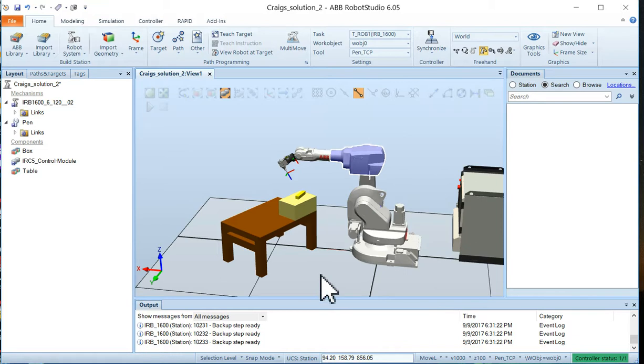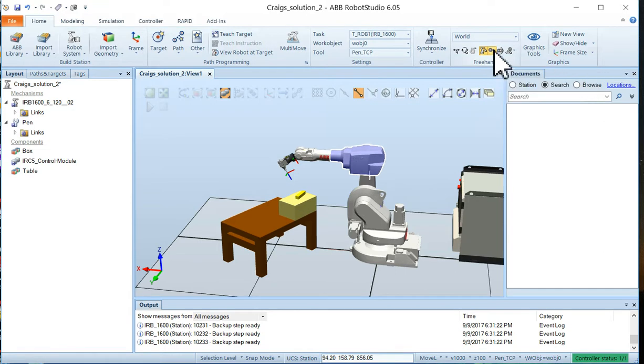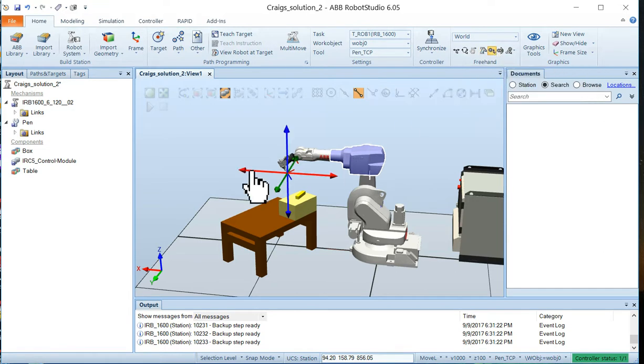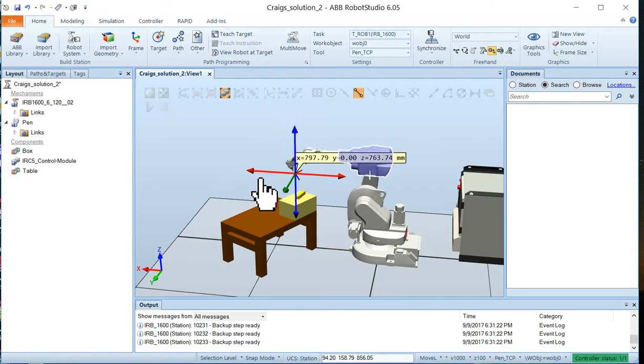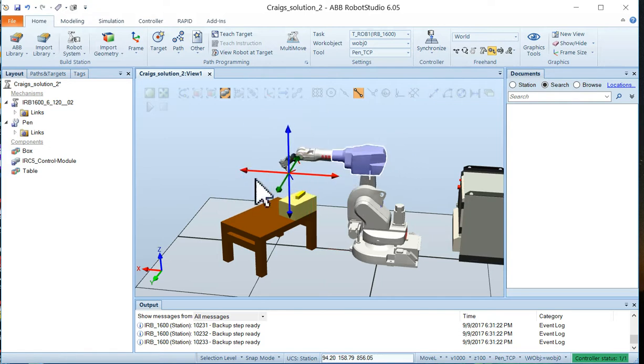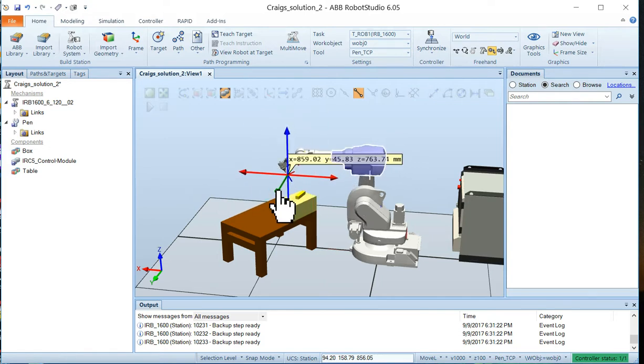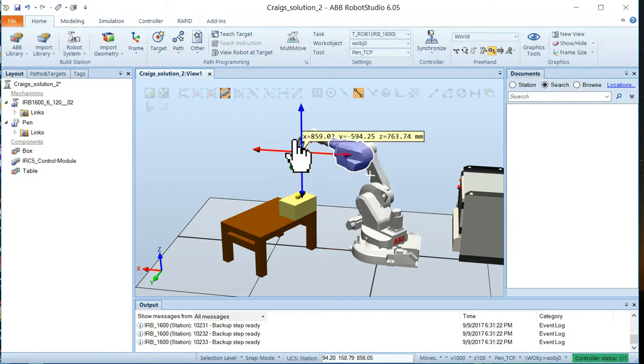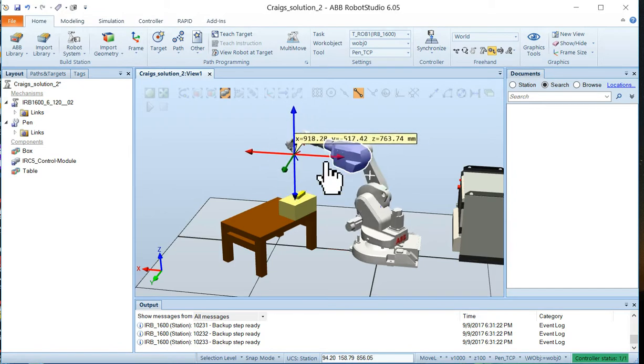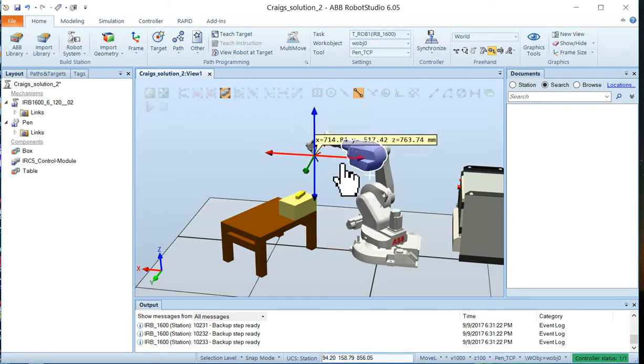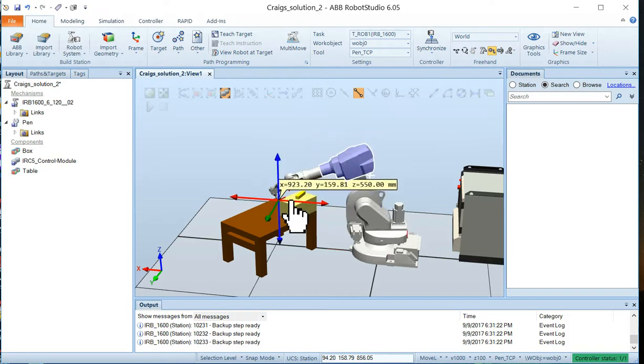Now to jog linearly you choose the jog linear button on the freehand menu, freehand grouping, and now your robot will move all of its joints to maintain the tool in the X, the Y, and the Z position. You can see it actually moving up and down.